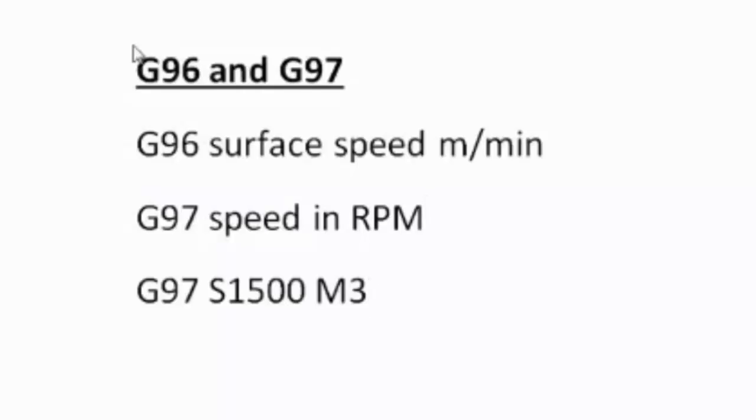G96 means we're going to use a surface speed which is designated in meters per minute, and G97 means we're just going to use a speed in normal RPM. So if we type in a command G97 S1500 M3, you'll get a speed of 1500 RPM.